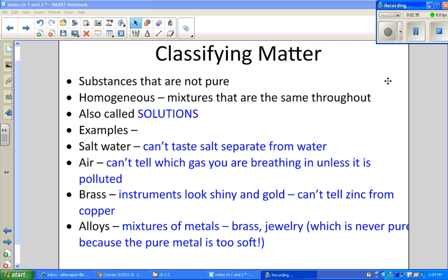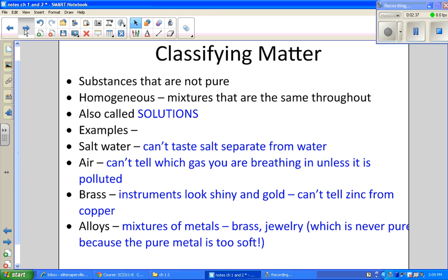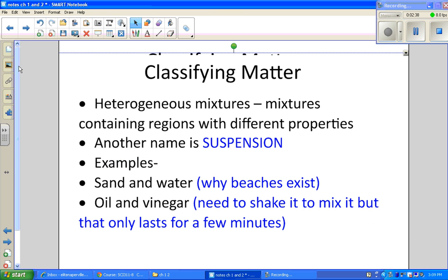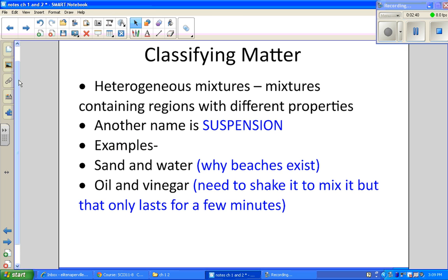Then we have heterogeneous mixtures, which are mixtures with regions that have different properties. We also call this a suspension because the particles are suspended in the solution. An example is sand and water — like our beaches — if those are mixed together you can see the distinct regions.